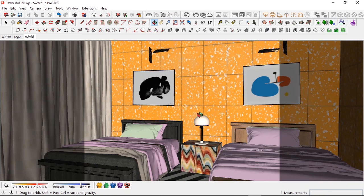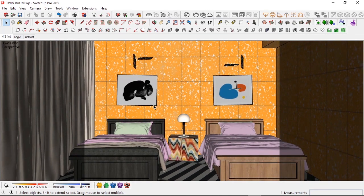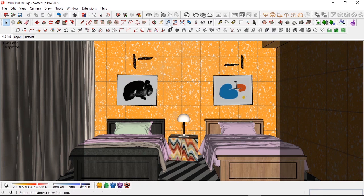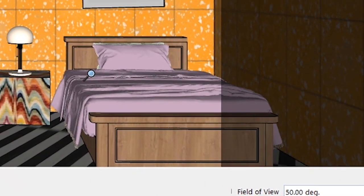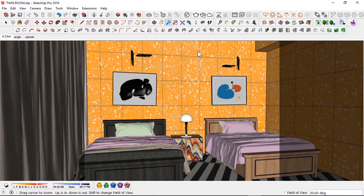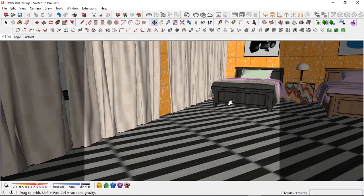To change this setting, make sure you're working in two-point perspective and set a scene. Go to View > Animation > Add Scene. In my first scene, my eye height is 1964 — very tall — which simulates kneeling away from the two beds. The field of view if you hit the zoom tool is 50 degrees. By default you might get something different, so let me navigate back to my scene.